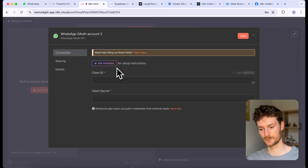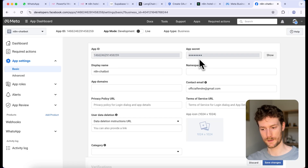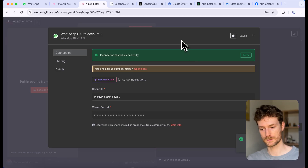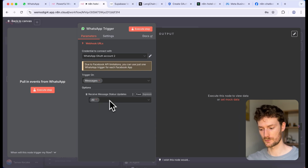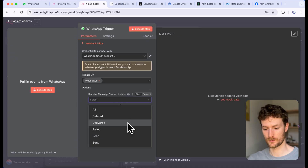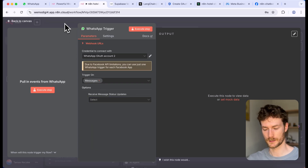For the WhatsApp credentials, it requires a client ID and client secret. Go to Meta Business, click app settings and select basic — here you find your app ID and app secret. Copy the app ID as the client ID and the app secret as the client secret, paste them into n8n, and click save. If successful, it will say 'connection tested successfully'. Also, in the trigger node under 'receive message status updates', delete all events — otherwise the workflow triggers on delivered, read, or sent events, and we only want it to trigger on received messages.